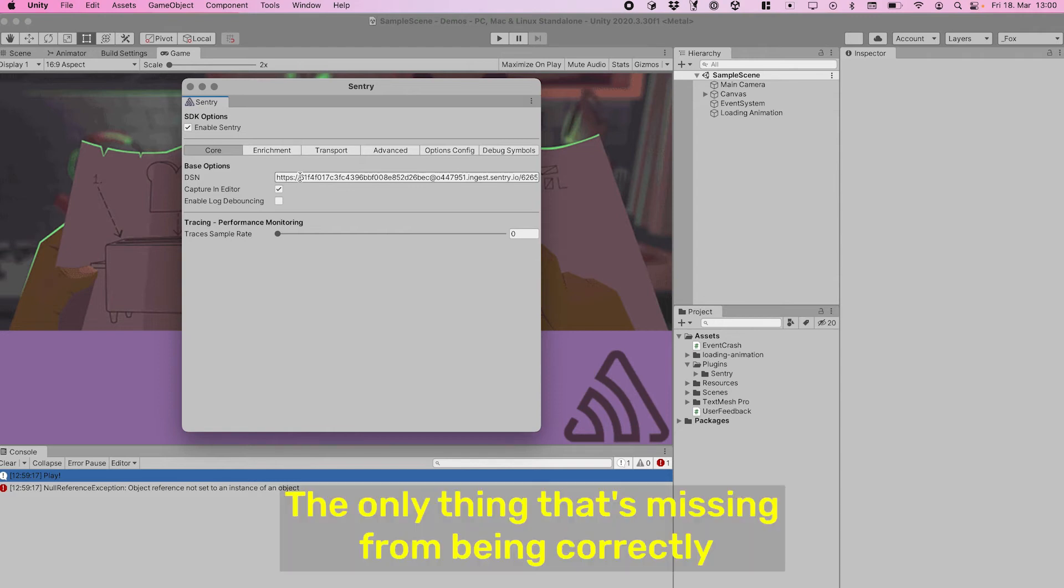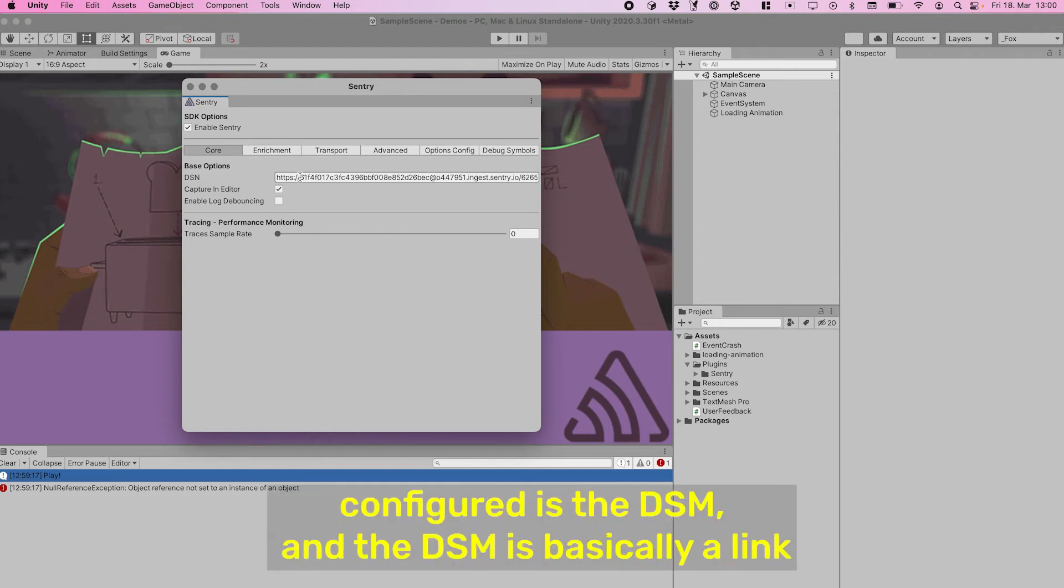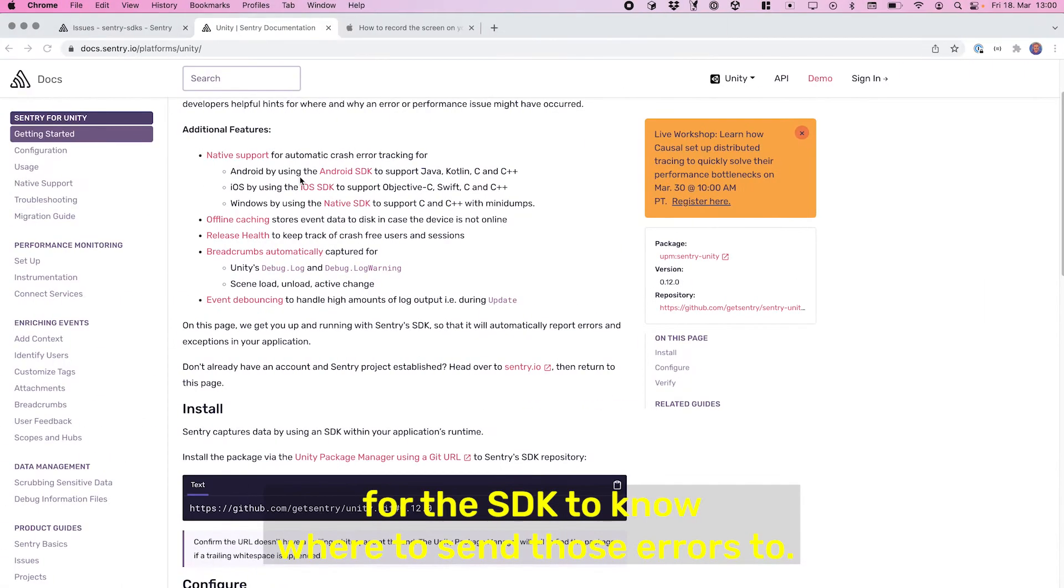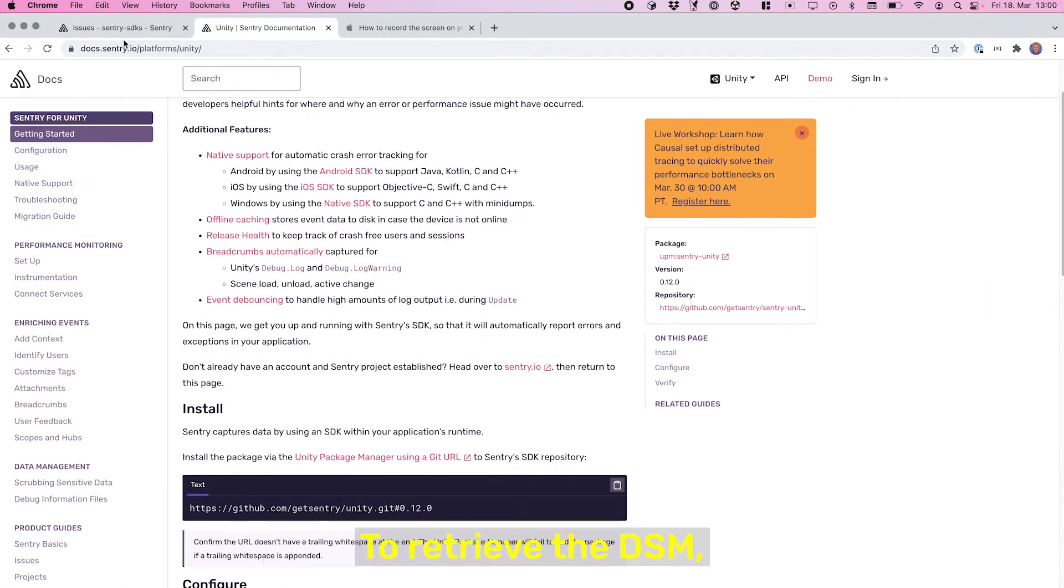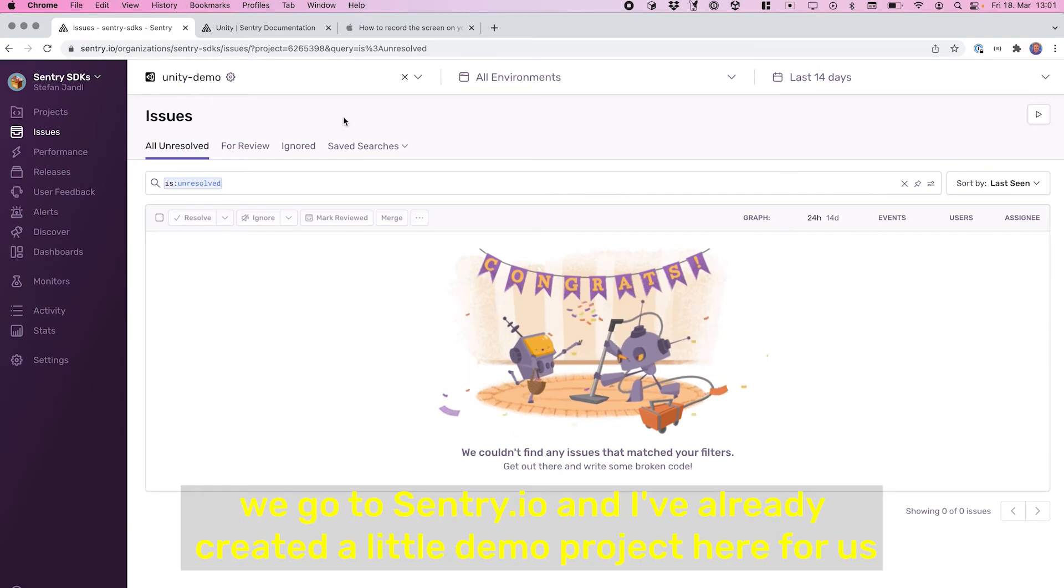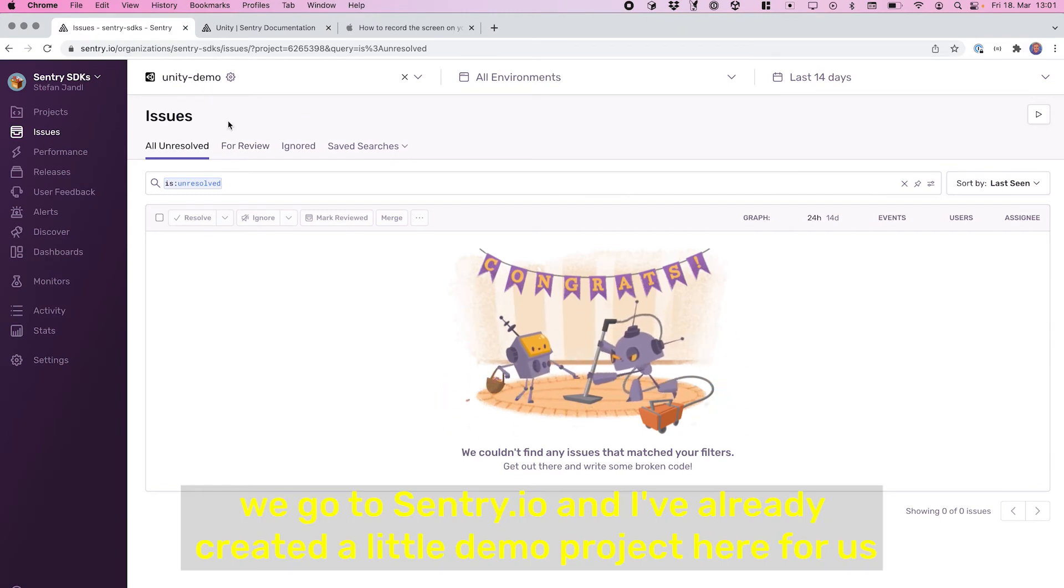The only thing that's missing from being correctly configured is the DSN, and the DSN is basically a link for the SDK to know where to send those errors to. To retrieve that DSN, we go to Sentry.io. I've already created a little demo project here...